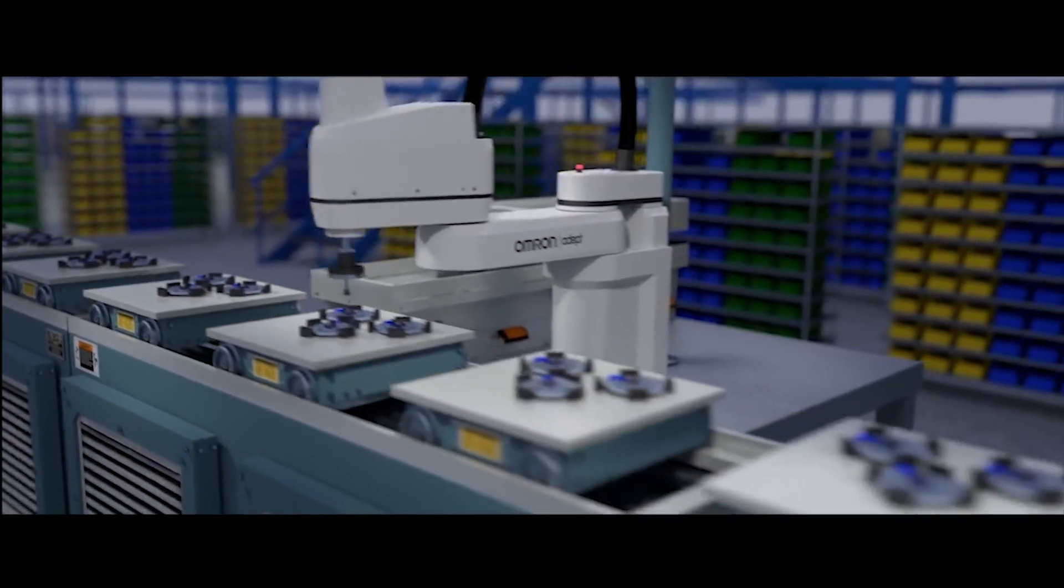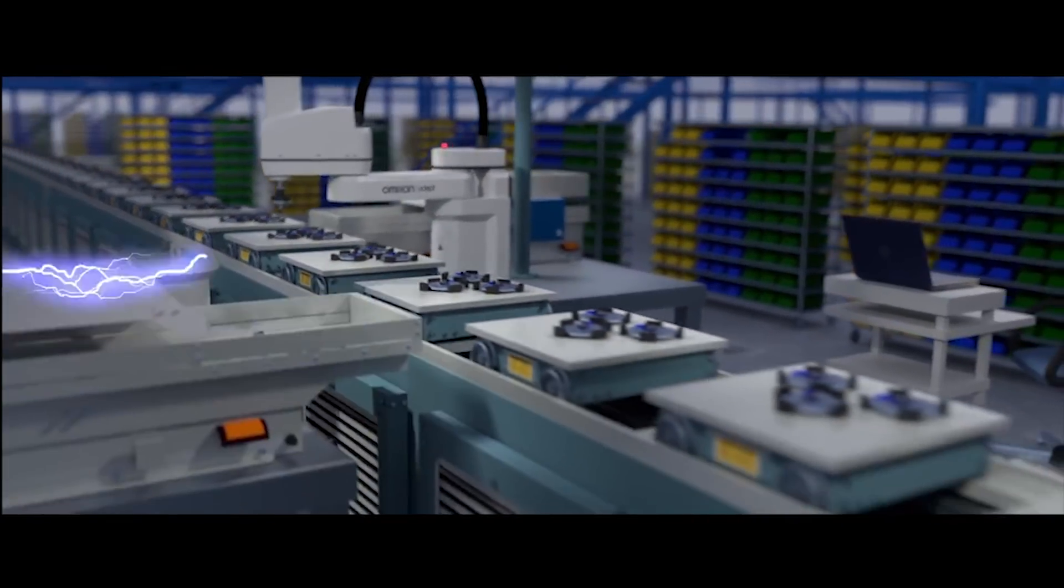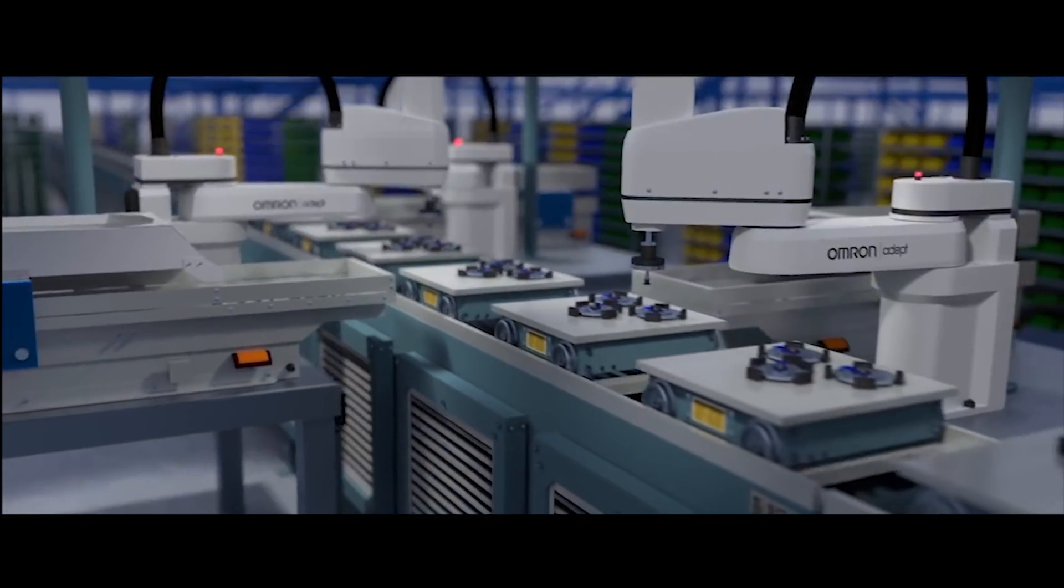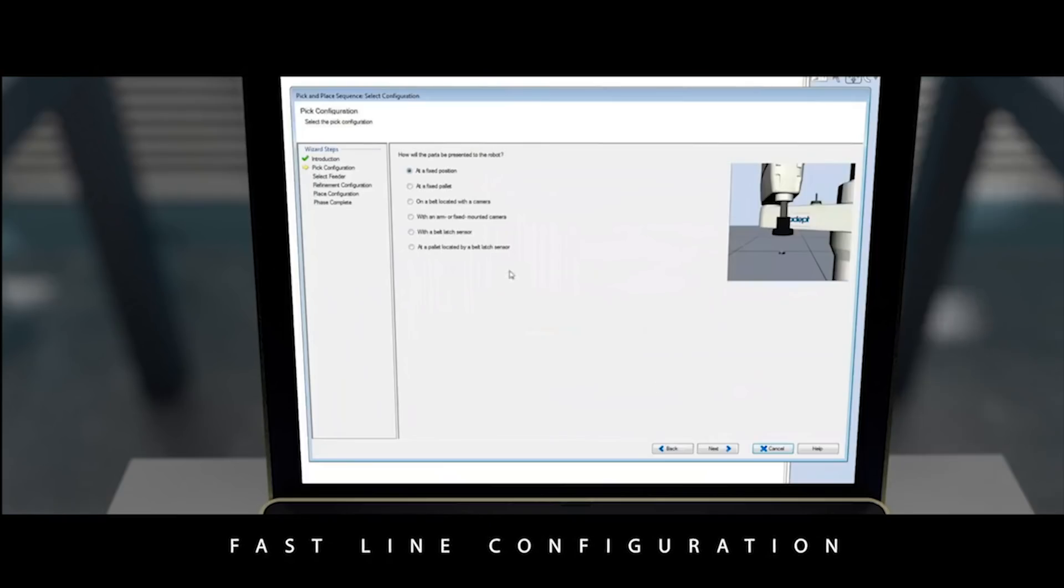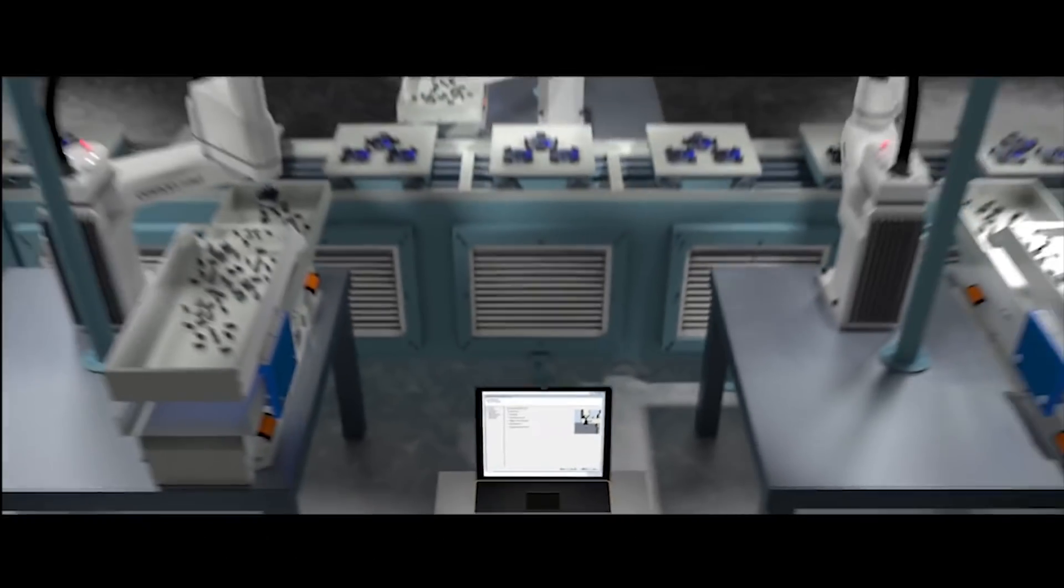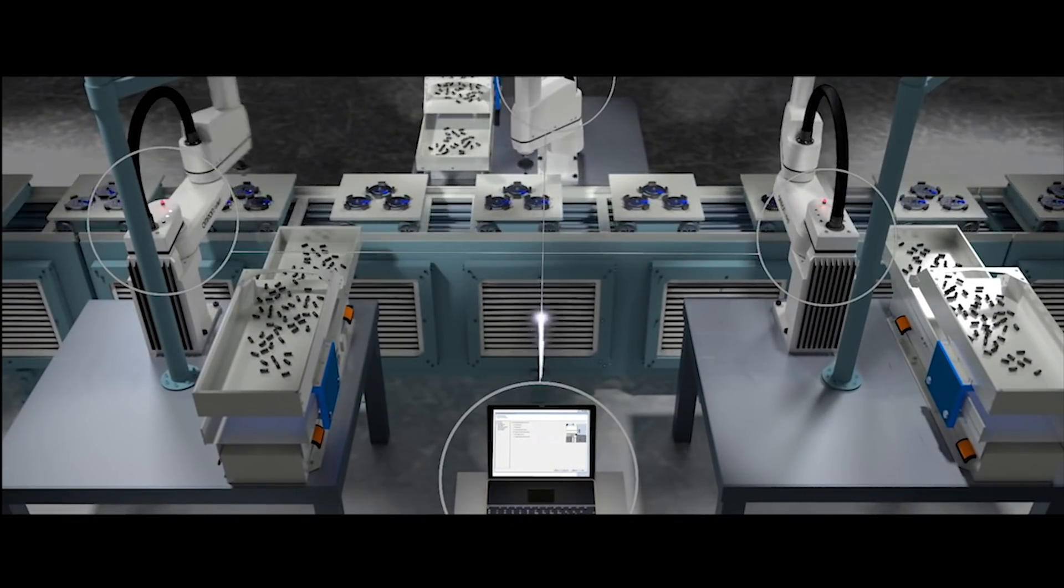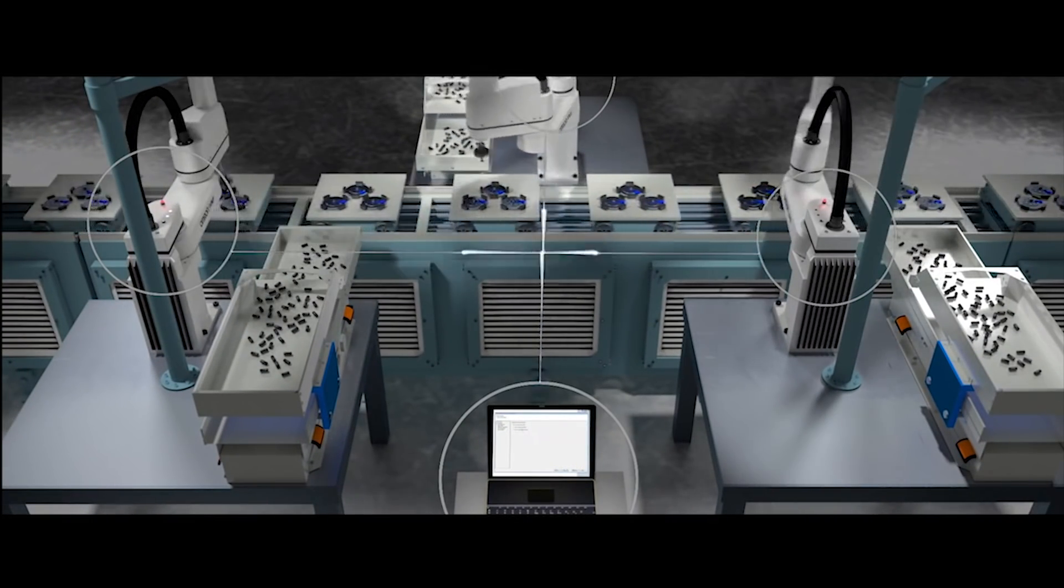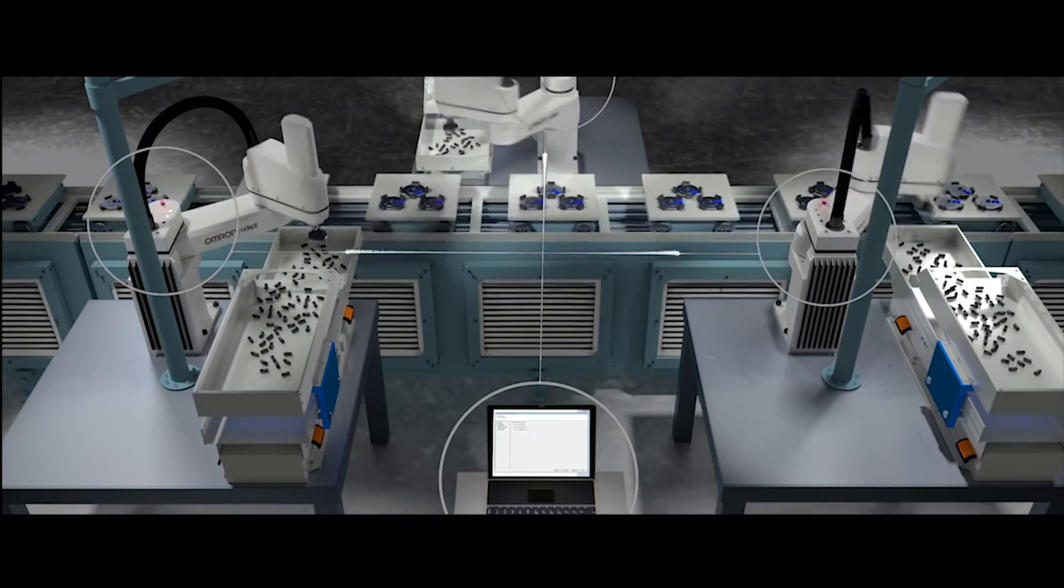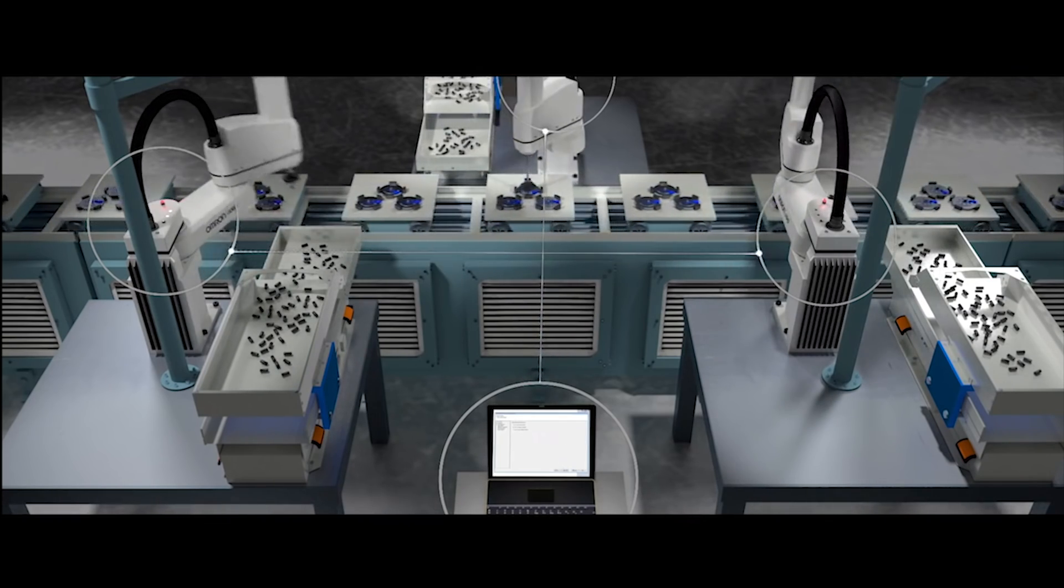Now let's say you need to expand your line. Adding additional any feeder cells is easy. Wizard-based software means setting up the robot feeder and vision can be done in no time, much faster than any other system on the market.